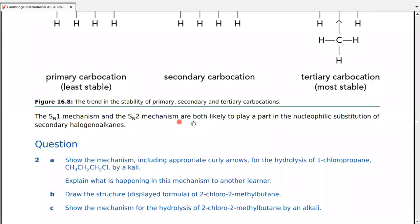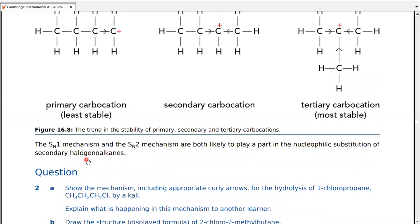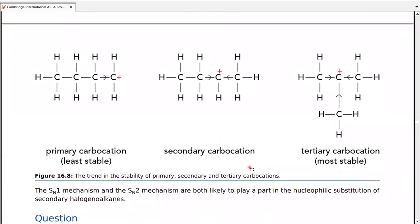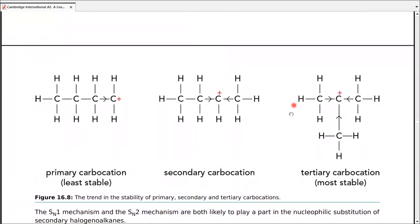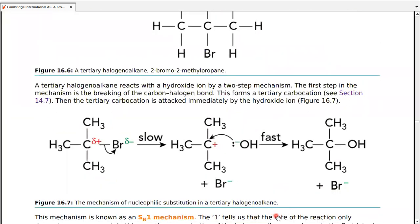For secondary haloalkanes, both SN1 and SN2 mechanisms can operate. This is provided for information — past papers rarely ask detailed questions about secondary haloalkanes. Cambridge limits the scope here, so exam questions tend to focus specifically on primary or tertiary haloalkanes where the mechanisms are clearly defined.